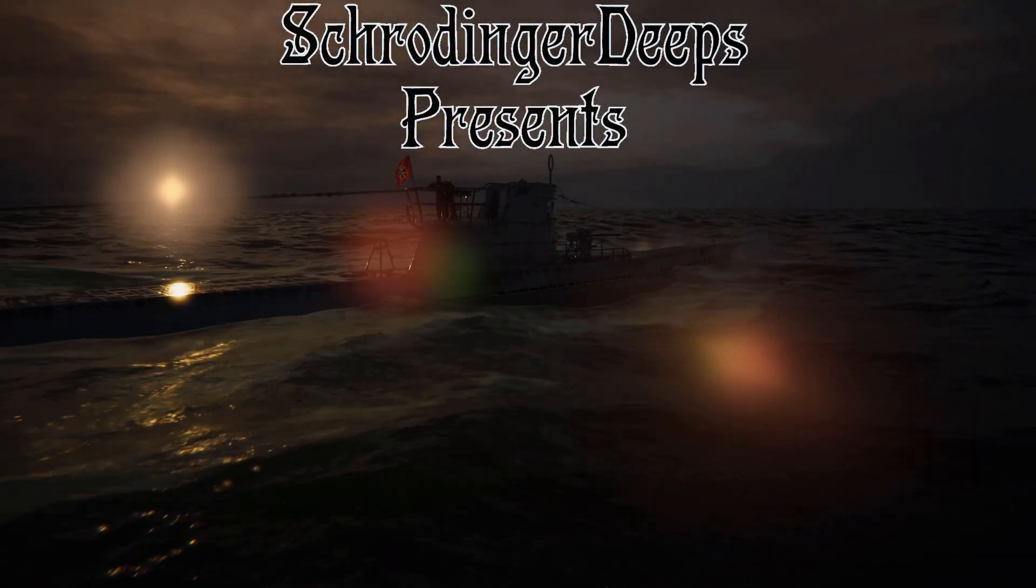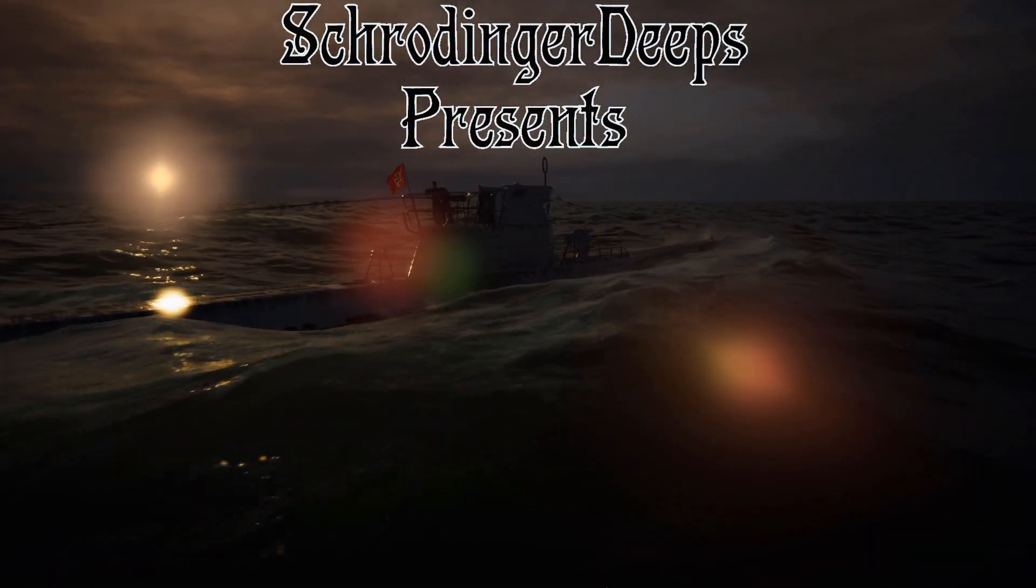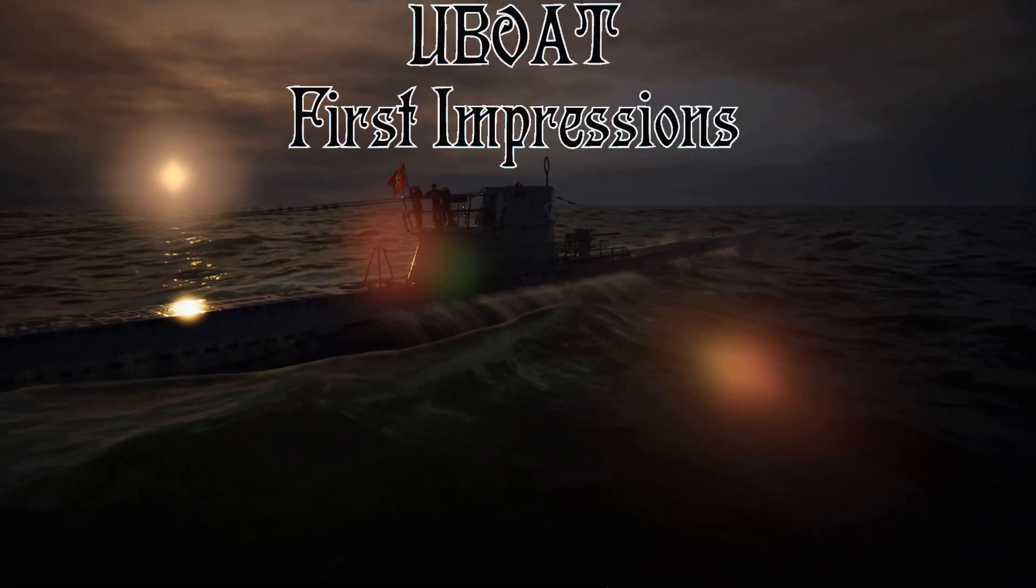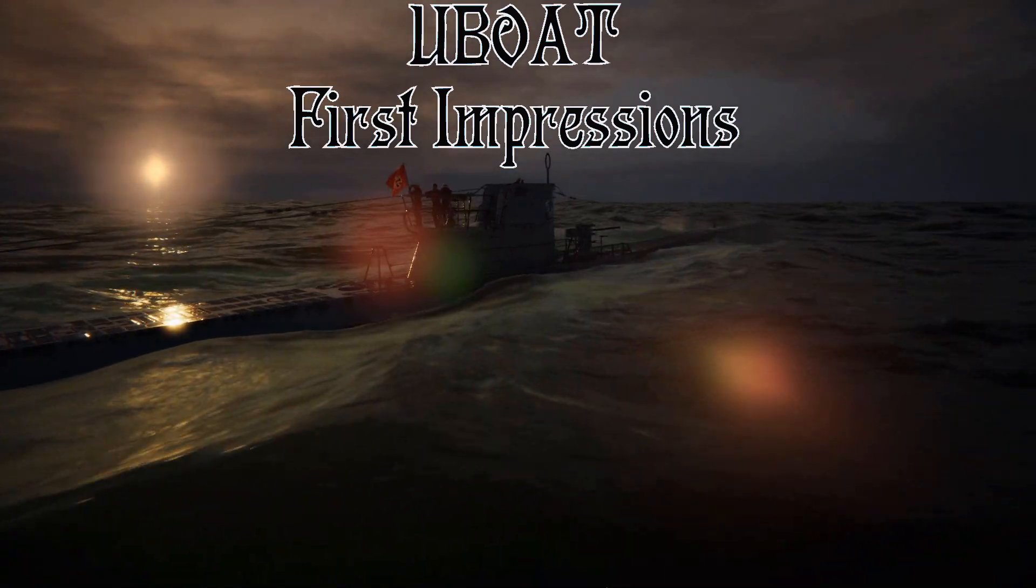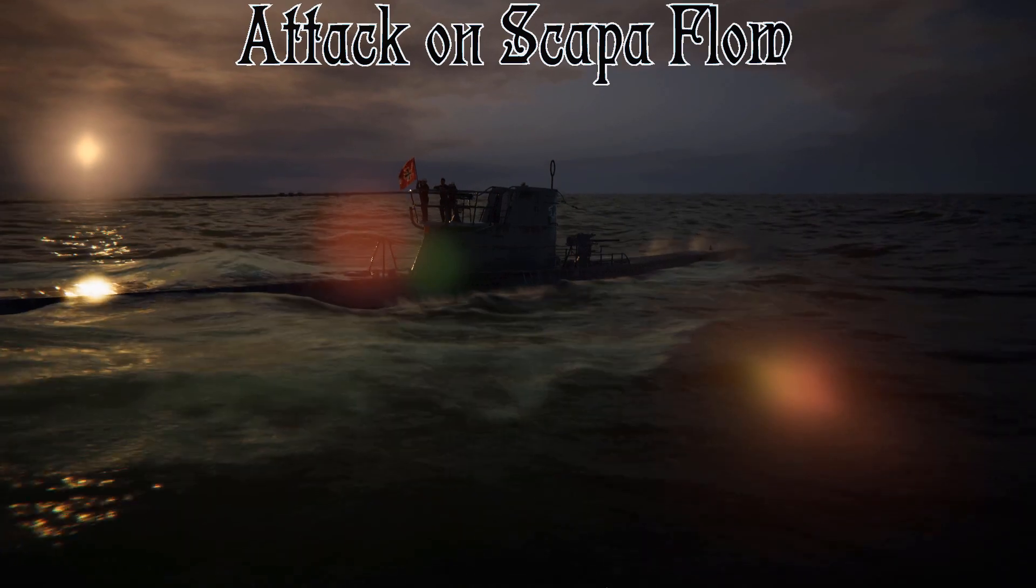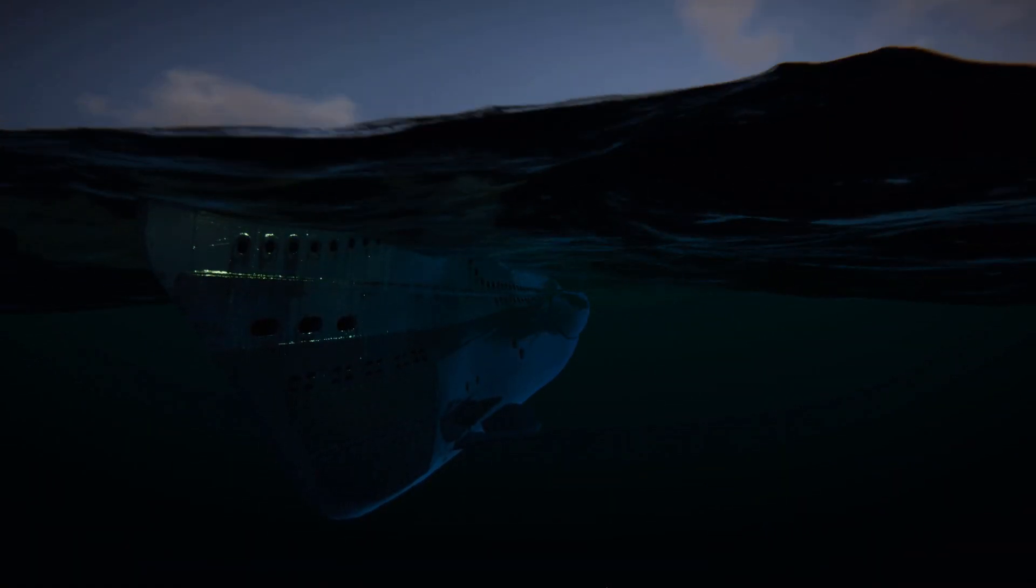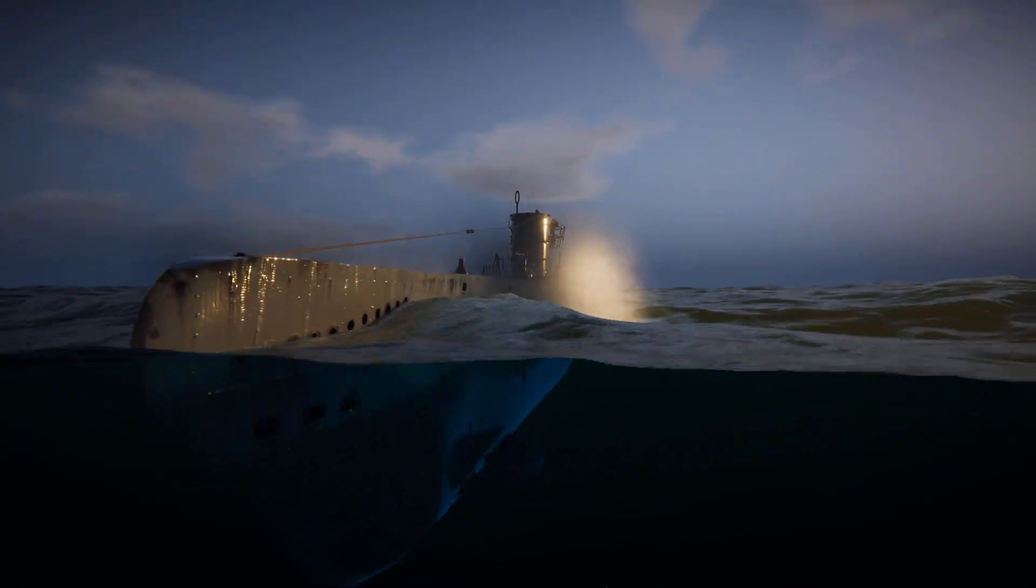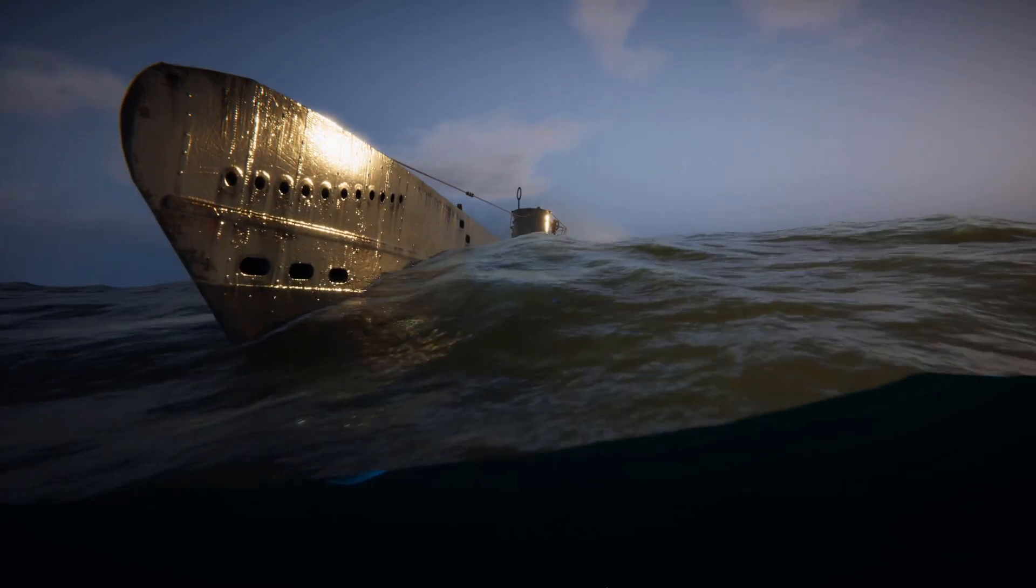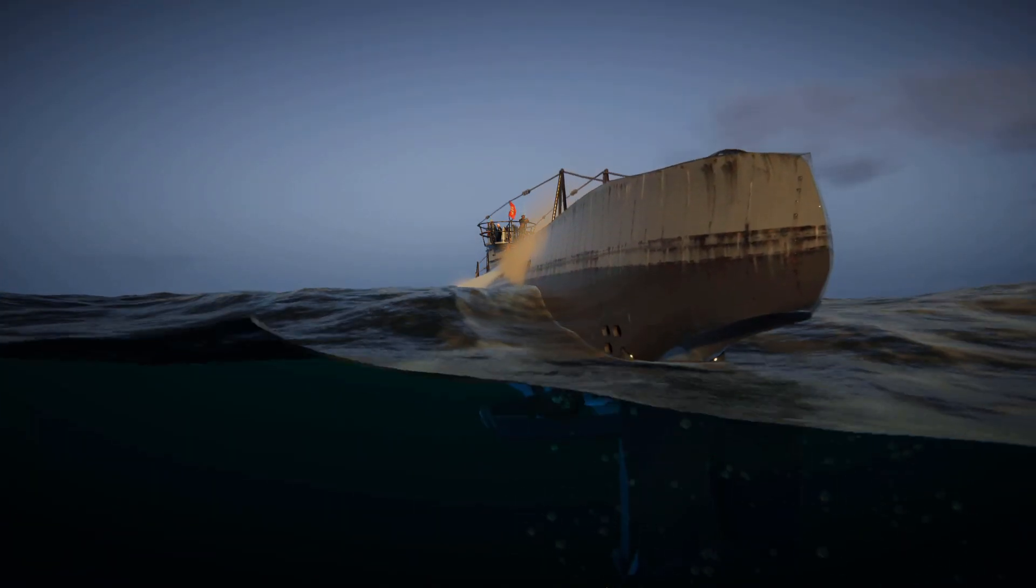Greetings, I am Schrodinger Deeps, and welcome to U-Boat. In this video, we will be attacking a major prize within Scapa Flow. A very challenging mission, in which I am sure we will have to employ the submarine's stealth capability to maximum effect. During our mission, I will deliver my first impressions of the game as we explore the mechanics in an attempt to survive. But first, a brief introduction.